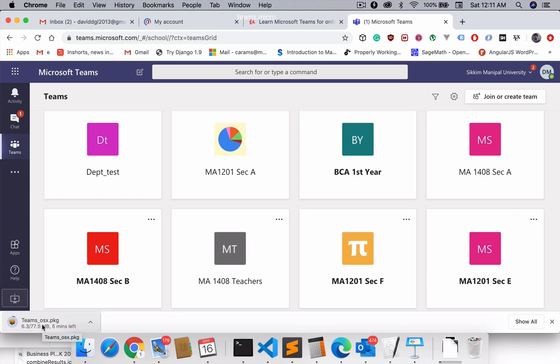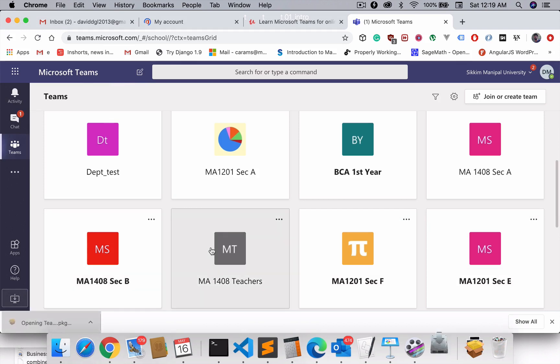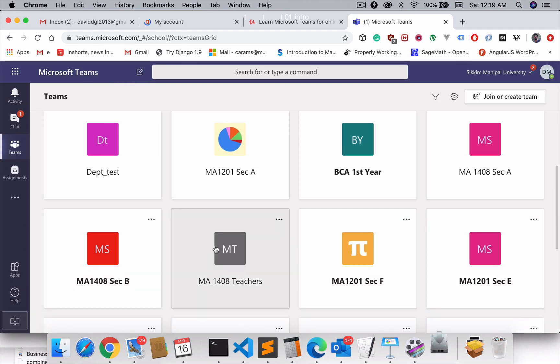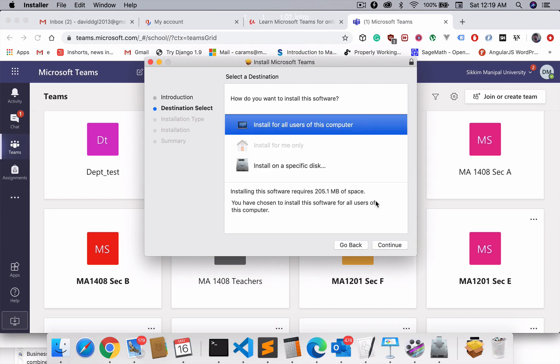Just double-click on that package to install it. That should take you to the installation process. I hope for all the other OSes it's a similar process. You can just click on continue, and then choose wherever you want to install, choose your drive, and then go ahead and start installing.